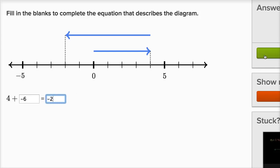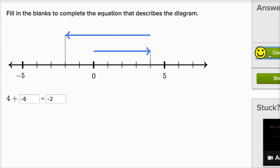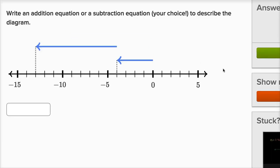This is fun, let's keep doing more examples. Write an addition equation or subtraction equation — your choice, so they're giving us some choice — to describe the diagram.